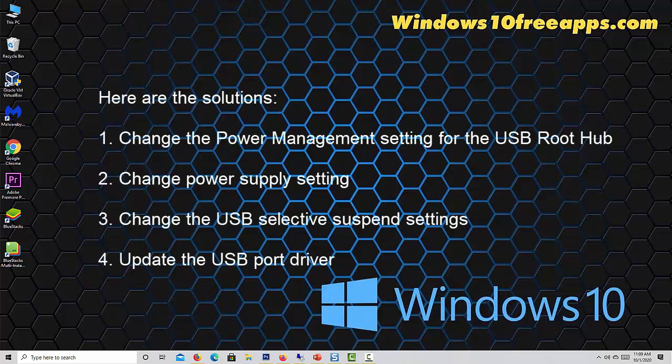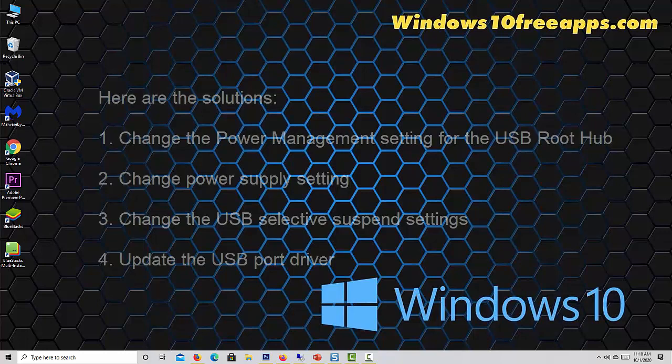1. Change the power management setting for the USB root hub. 2. Change power supply setting. 3. Change the USB selective suspend settings. 4. Update the USB port driver.